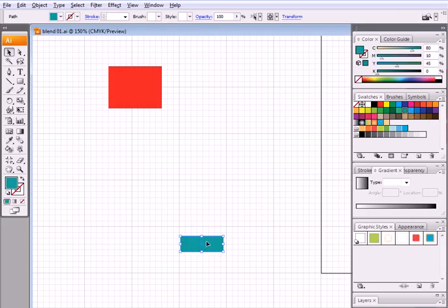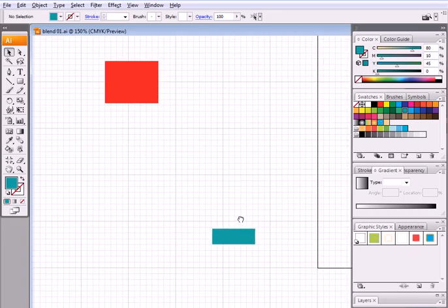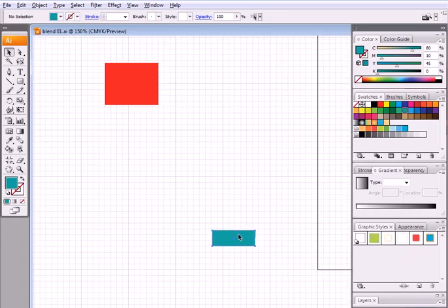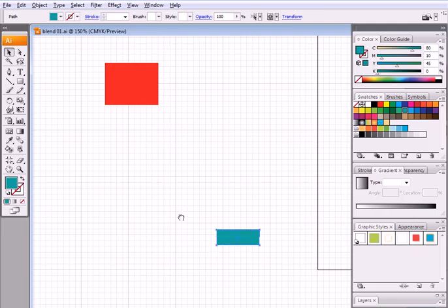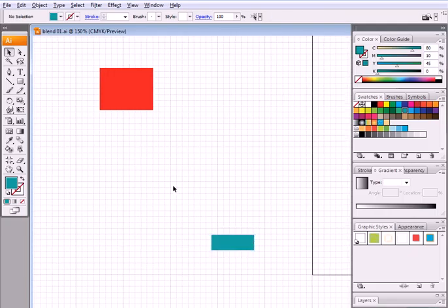And I'm gonna give it the color, say a turquoise color like this one. I want to create a transition between the two.